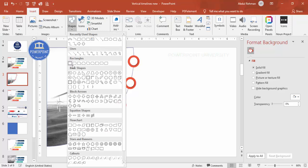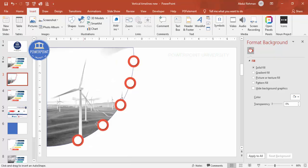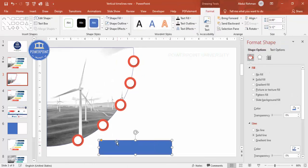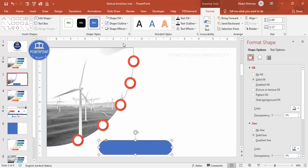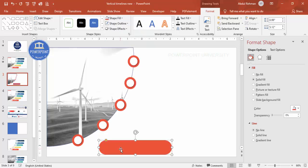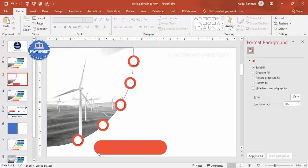Now let's insert a rounded corner rectangle — go to Shapes, select the rounded corner rectangle, draw it, and make it fully curved by dragging the orange point. Set shape outline to no outline, fill it with your chosen color, and place it in position.